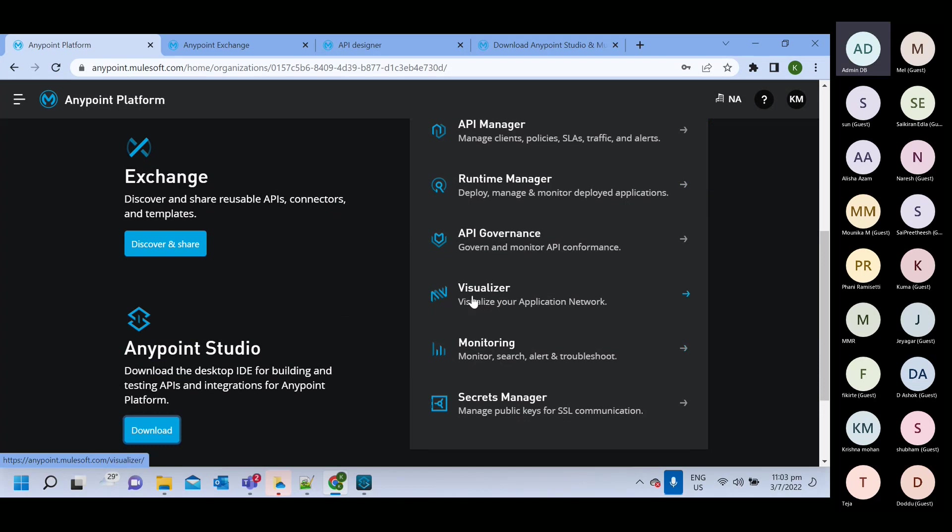And part of that, we have visualizer monitoring, so where you can monitor your Mule application, like how many requests are coming, how many responses are going, which application is taking how much time, how many V core are in use, how many, like, heap memory is in use.